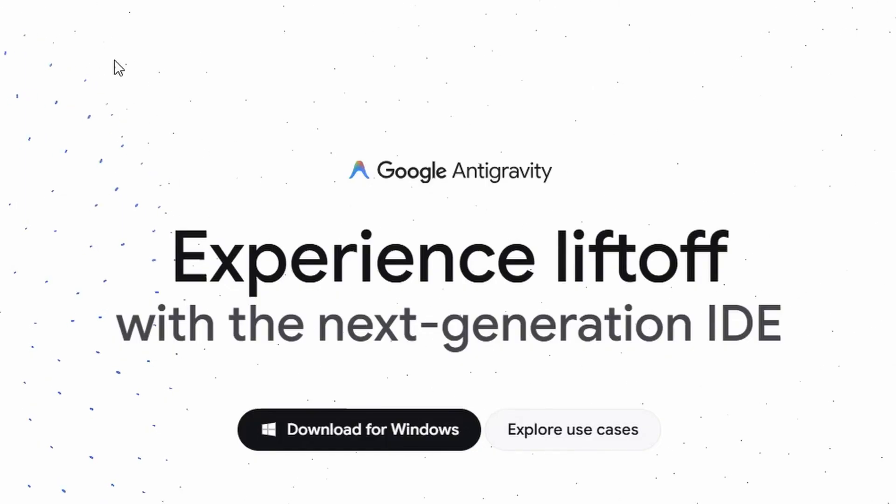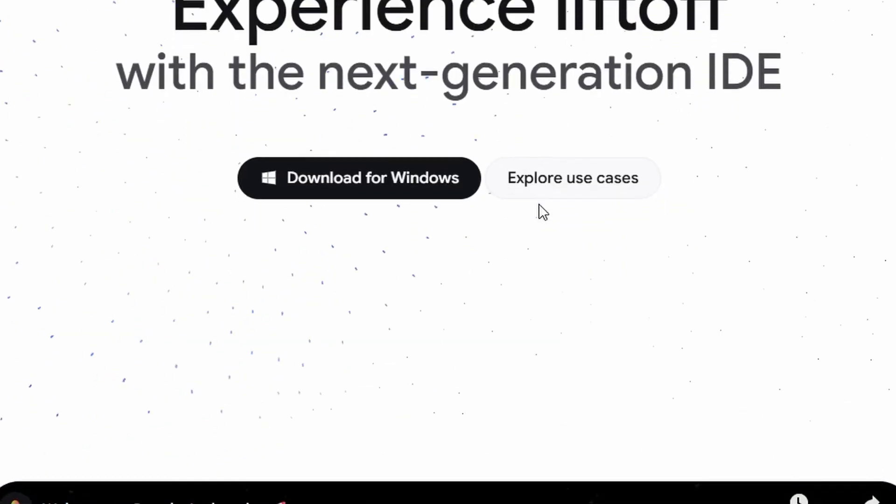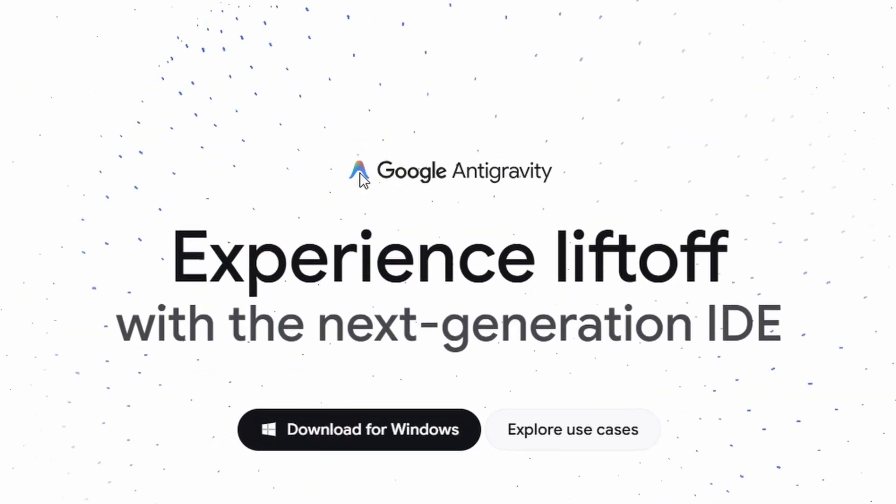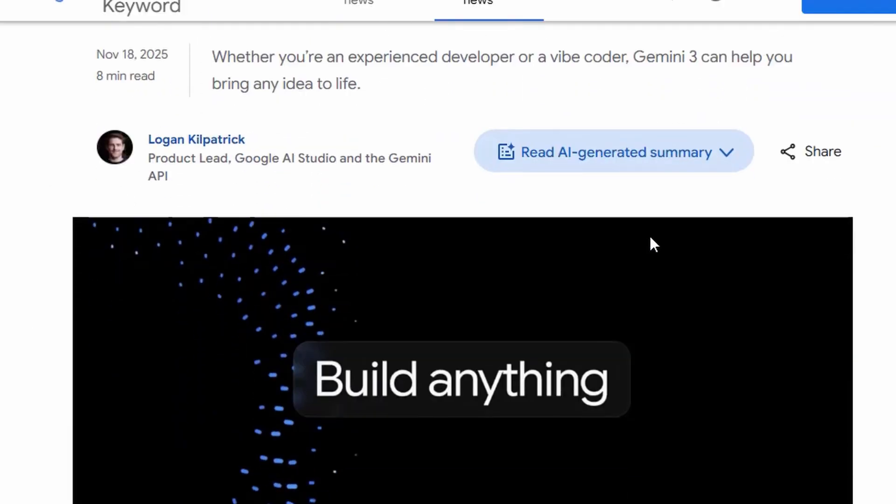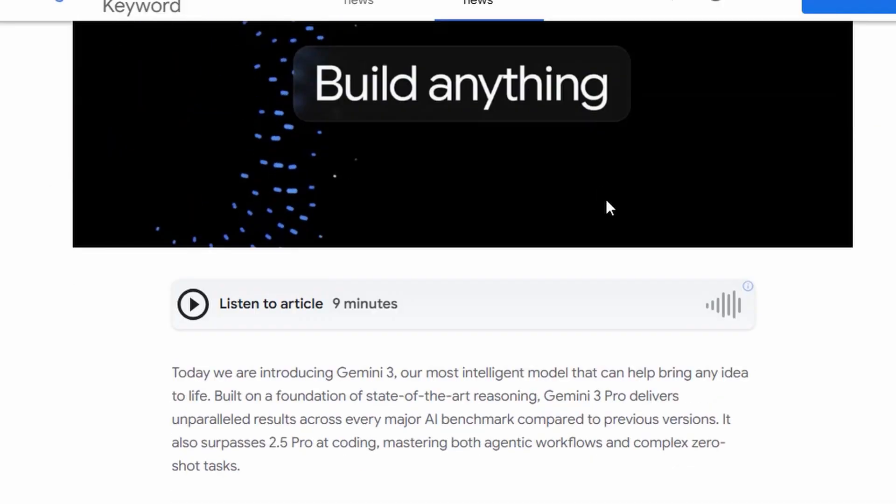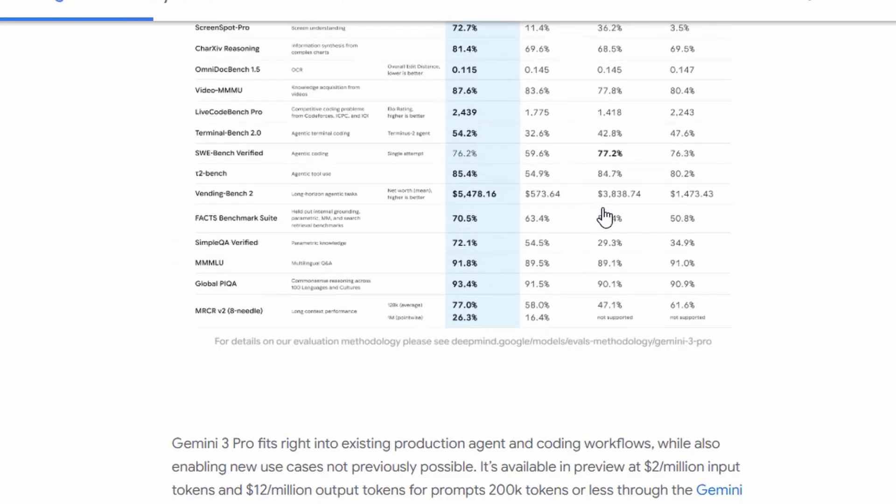It was released along with Gemini 3.0, and it caught everyone off guard. It's been trending since then.